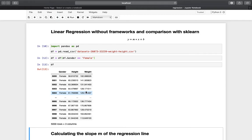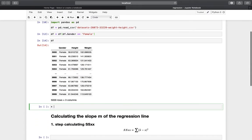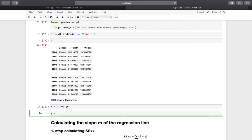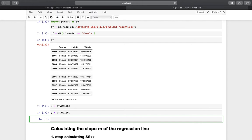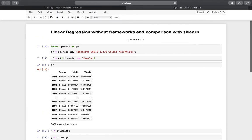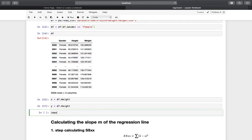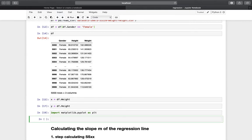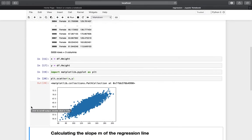The next step is to define the independent and the dependent variable. The dependent variable is what you want to predict, and the independent variable is what you provide. We define x as the weights column and y as the heights column. Now let's visualize that — I need to import matplotlib.pyplot as plt first. Using a scatter plot with x and y, we get a nice scatter plot where the x-axis is weight and the y-axis is height.